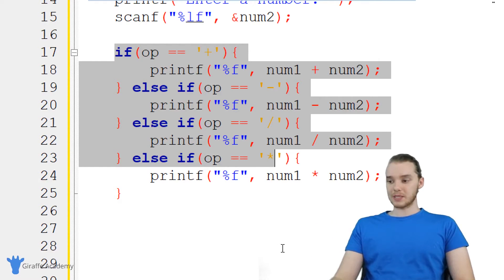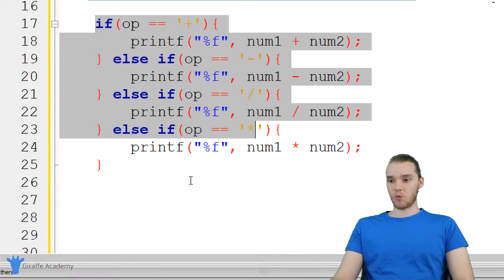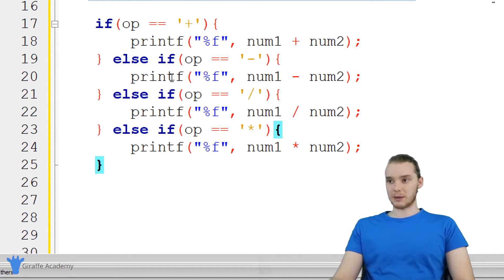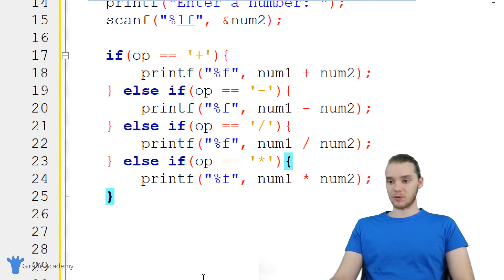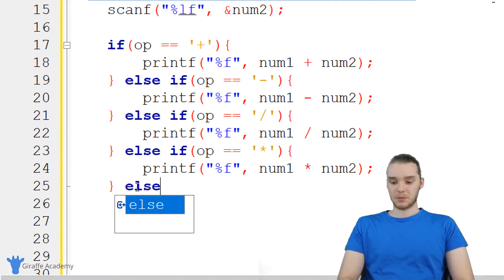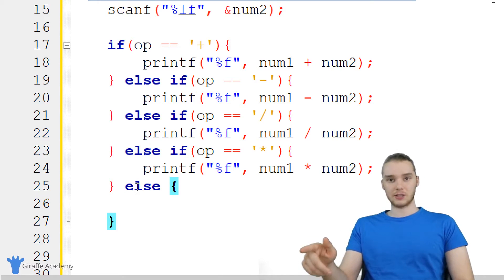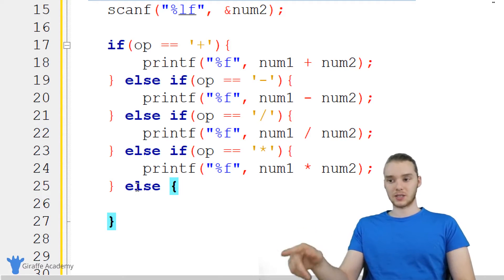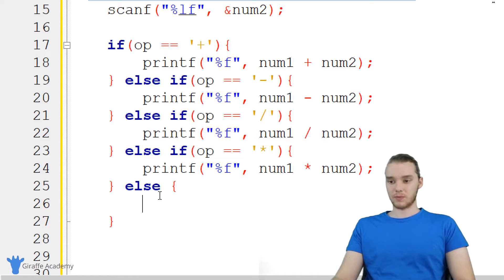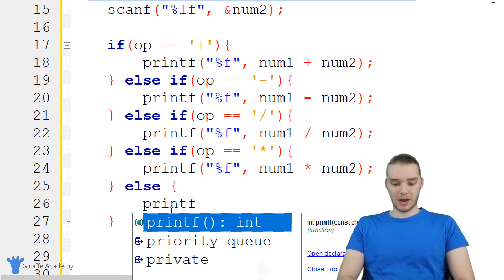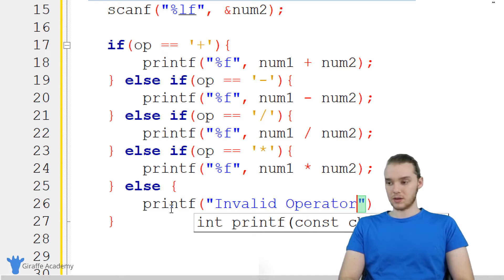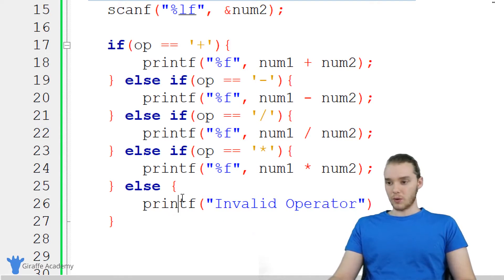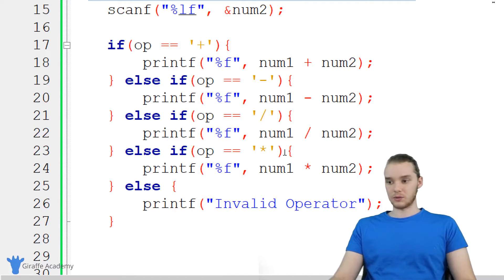But here's the thing: what happens if the user enters in an operator that we didn't want? So for example, if they don't enter in any of these operators, we're going to want to tell them. So I'm going to have this print out a little error message. We're just going to say else, and basically the code inside this else block will get executed if none of these conditions up here are true. And down here, we can just make a printf, and I'm just going to print out invalid operator. So now we have our if statement or if block set up, and this should be everything that we need to use our little calculator.